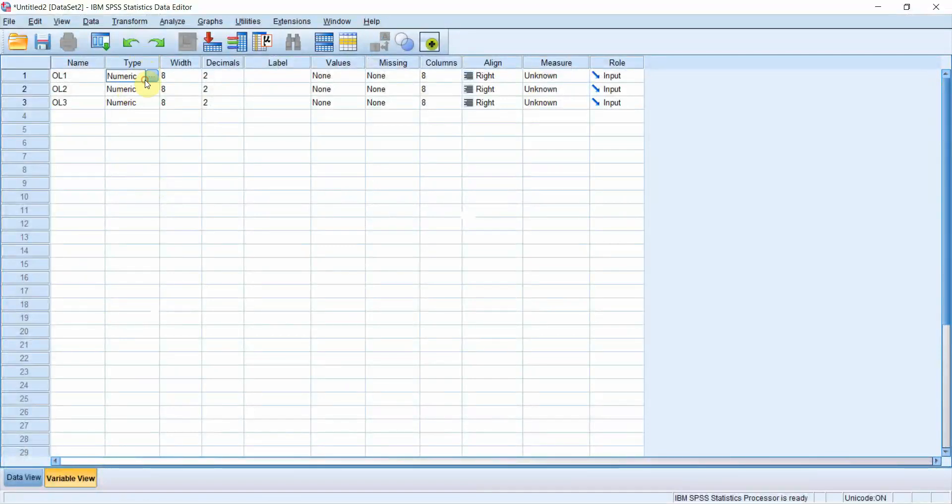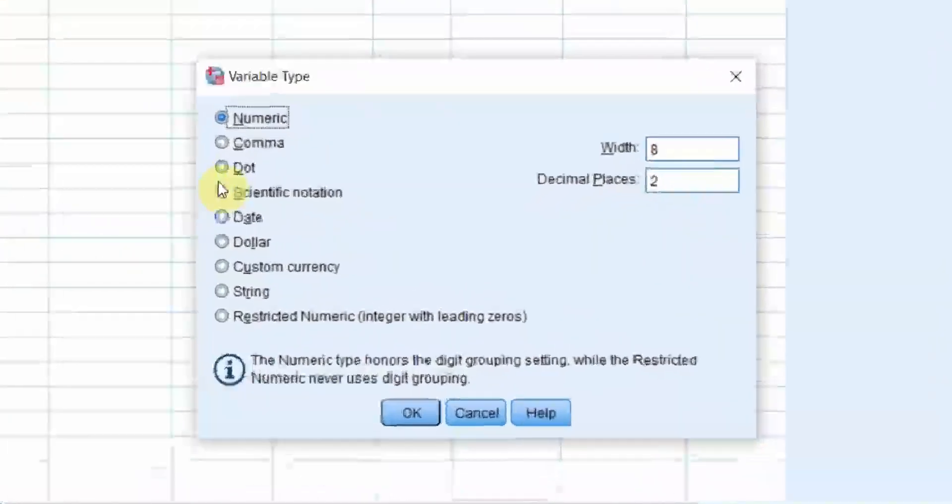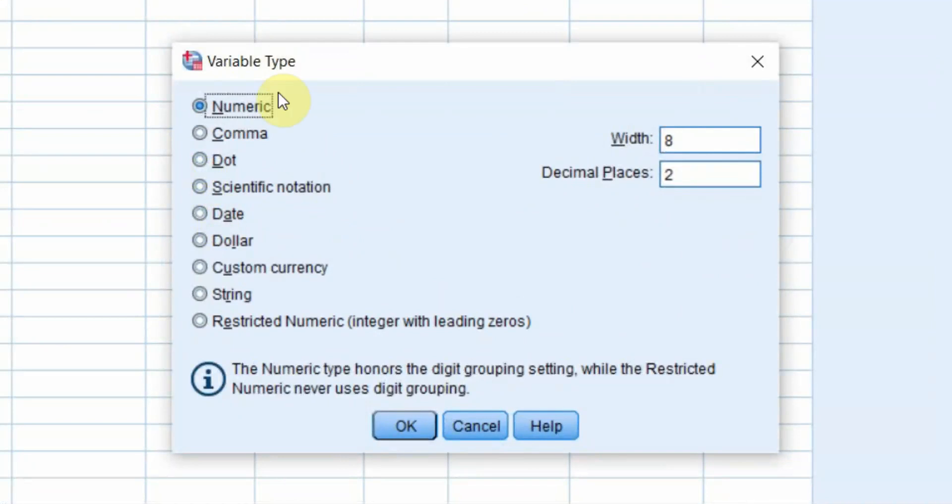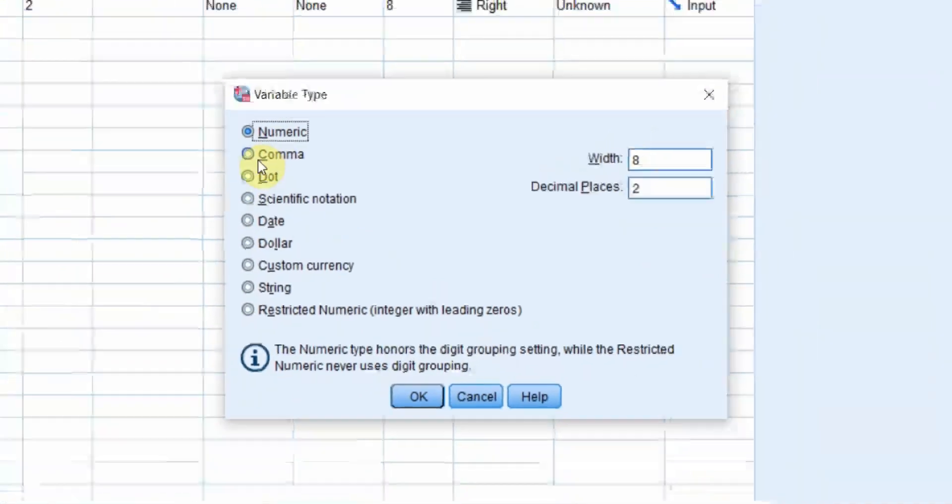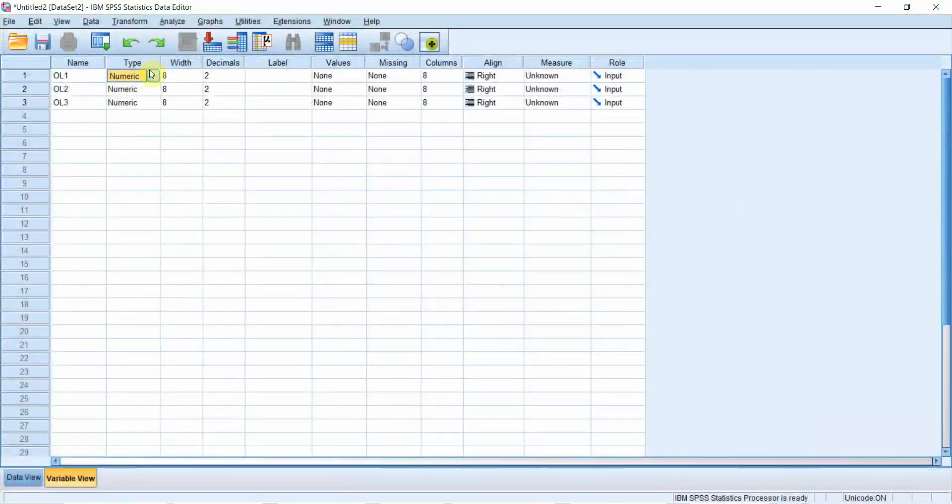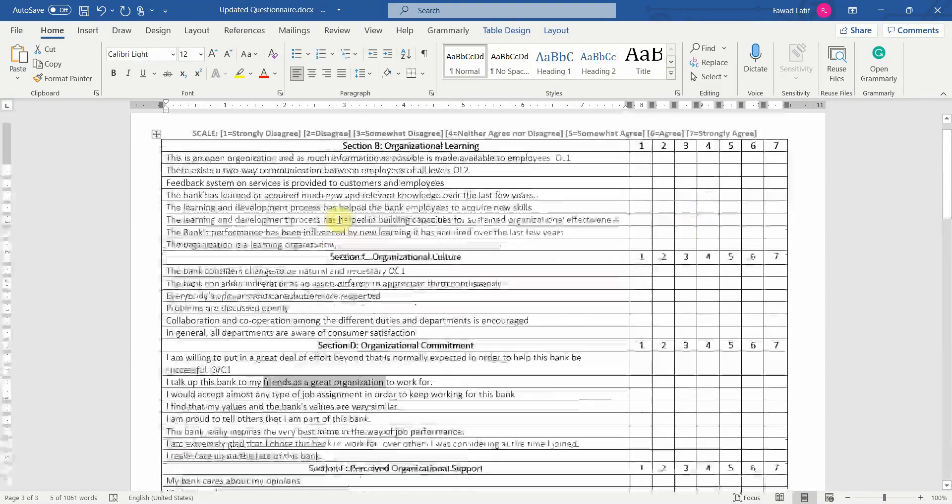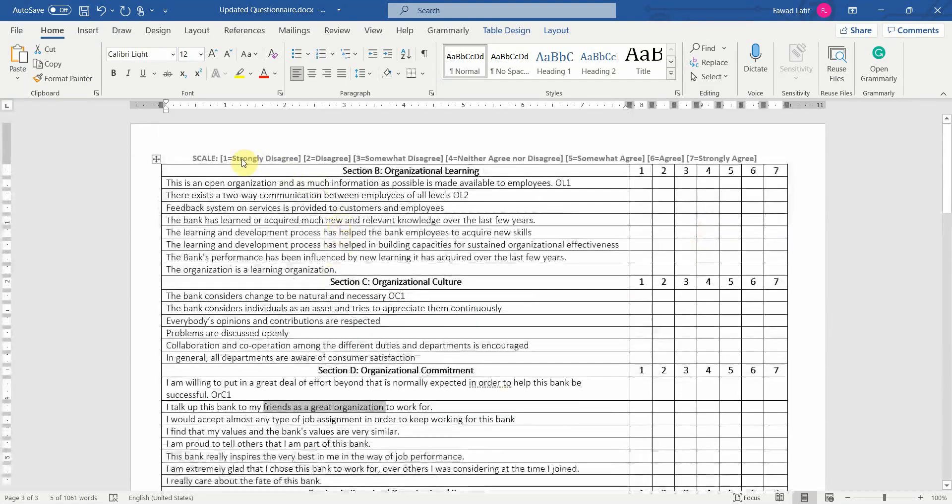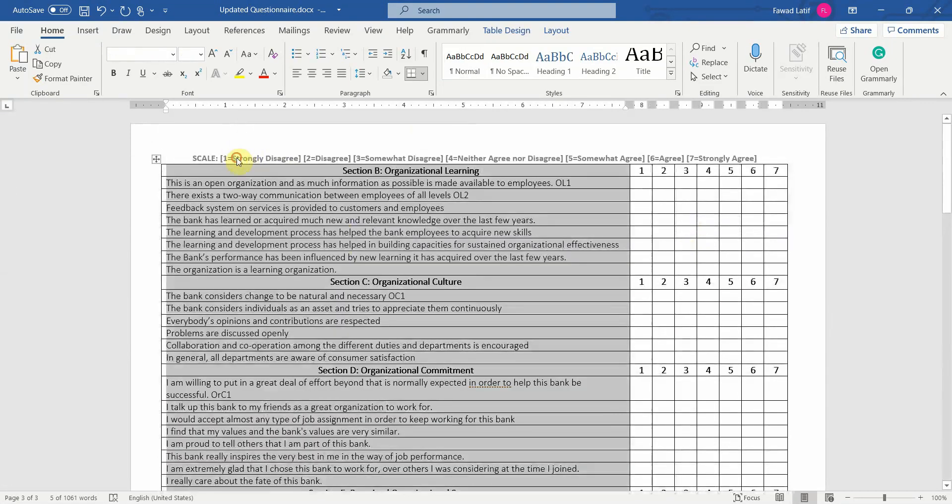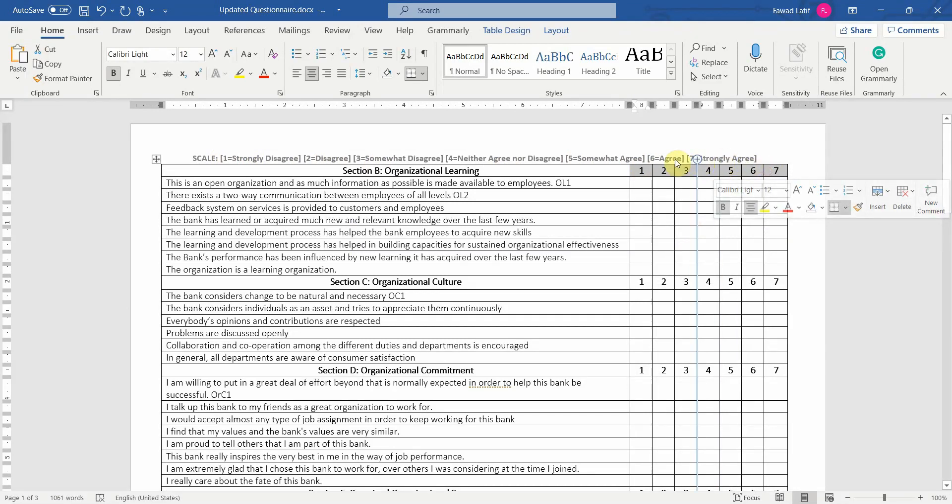The second thing is, since it is a statistical package, normally it is preferred that you represent all your variables, that is their values, in numeric terms. So what I'll do is, for the scale that I've used, strongly disagree is referred to as 1, disagree 2, 3, 4, 5, 6, and 7. These are the numbers representing these options in the scale.